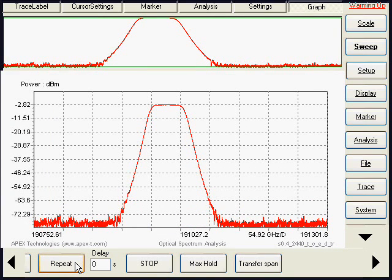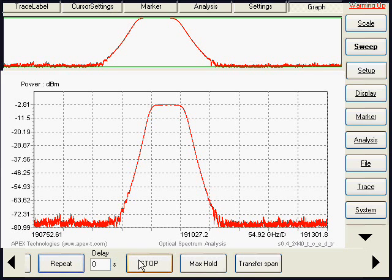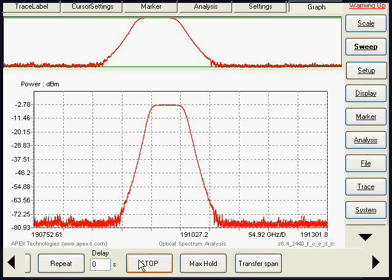We put it again in repeat mode, and we can see the display of the filter.